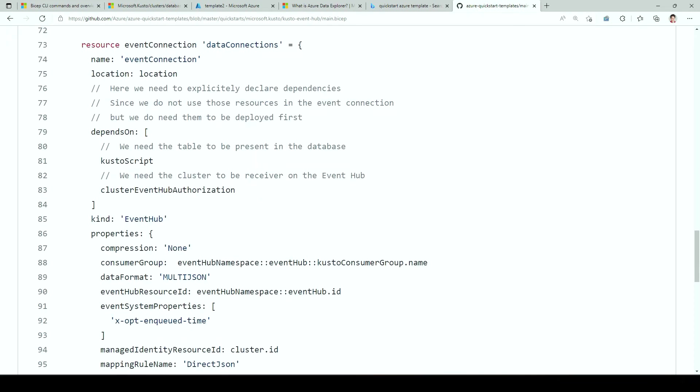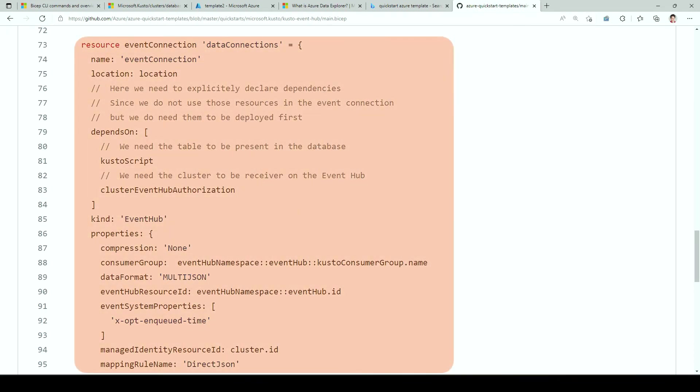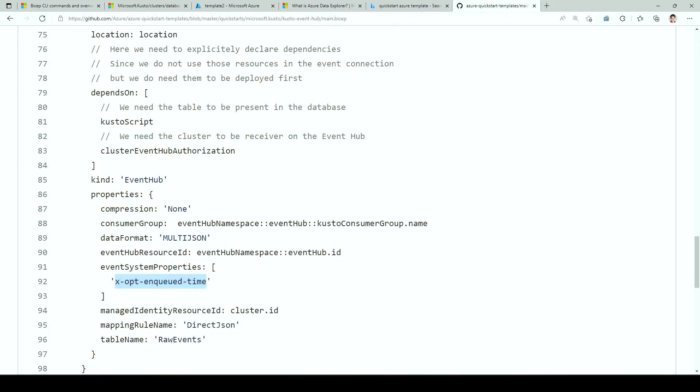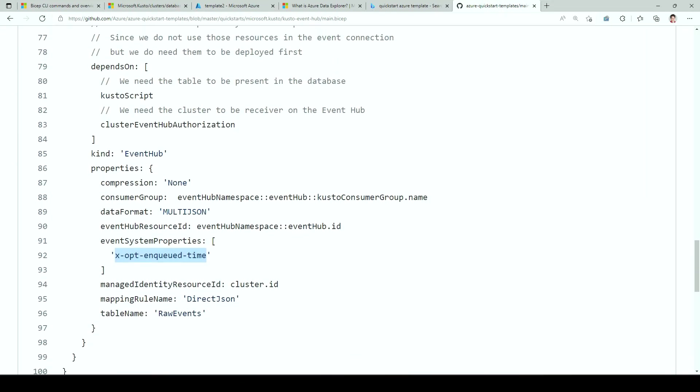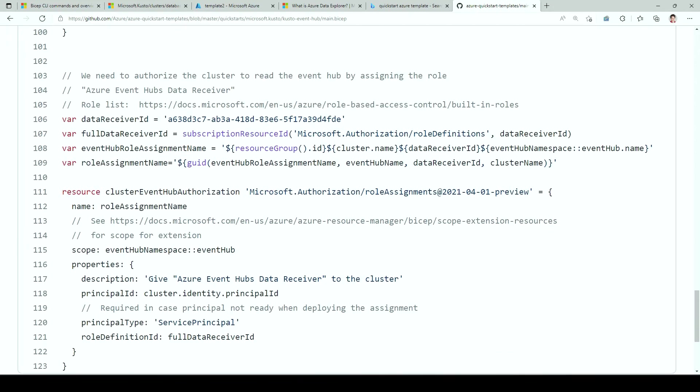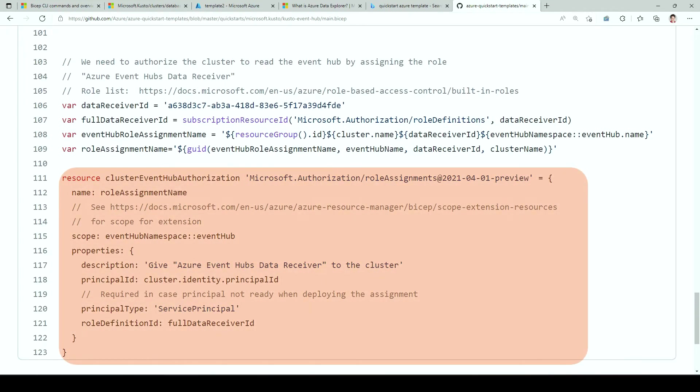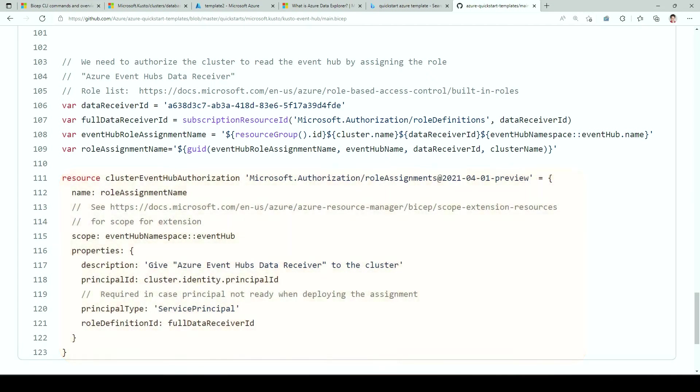We'll look at the script.kql just afterwards. Here we got a data connection. So we created the Event Hub, we created the cluster and the database. Now we're creating a data connection on the database pointing to the Event Hub over here. We say we want to have the in queue time as Event Hub system property. We're using the managed identity to connect to Event Hub. And we're using this mapping that's defined in the script.kql. So everything is in the ARM template. And because we're using dependencies, it's all executed in the right order. And just for good measure, we give access to the cluster identity to the Event Hub so it can read events from there.